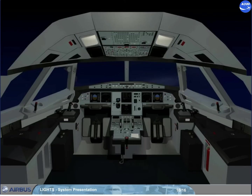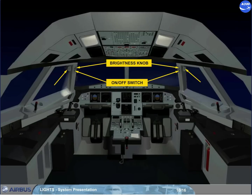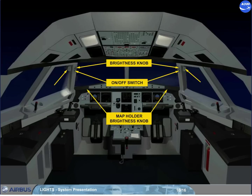Each lateral window has a fixed reading light controlled by a related switch, and its brightness is adjusted by a related knob. Note: each sliding table is equipped with a map holder lighting adjusted by a related knob installed underneath the glare shield.